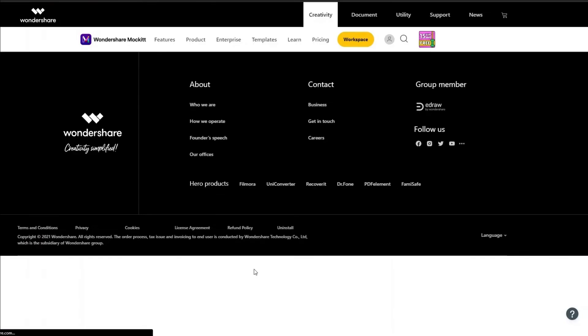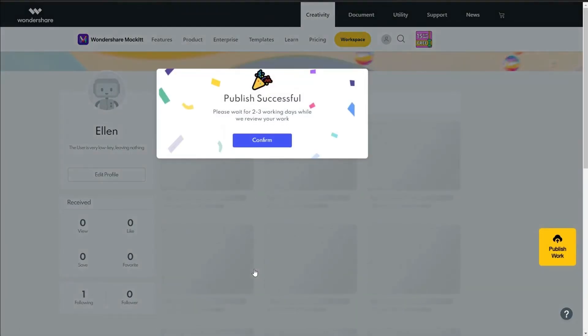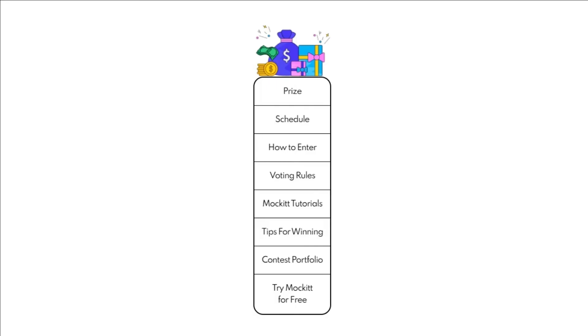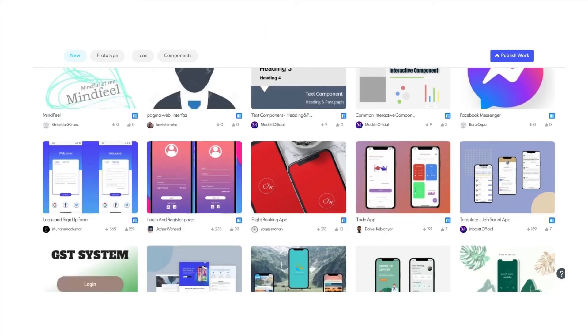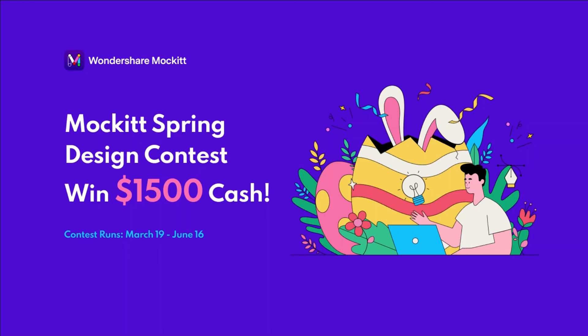It takes one to two days to get your work reviewed. Once it is approved, it will be displayed on the contest portfolio. We can't wait to see your amazing design — come and enter Mockit Spring Design Contest with us.